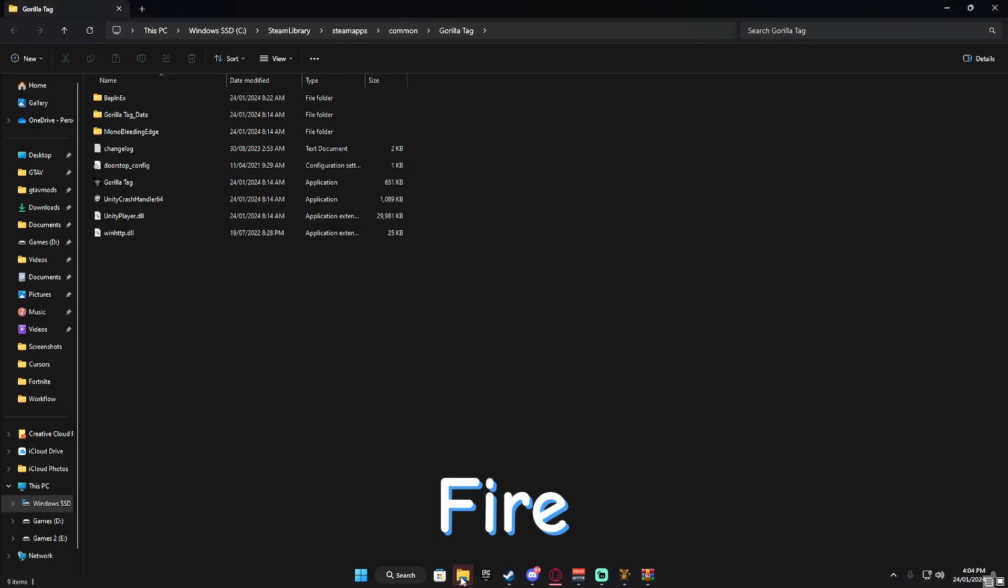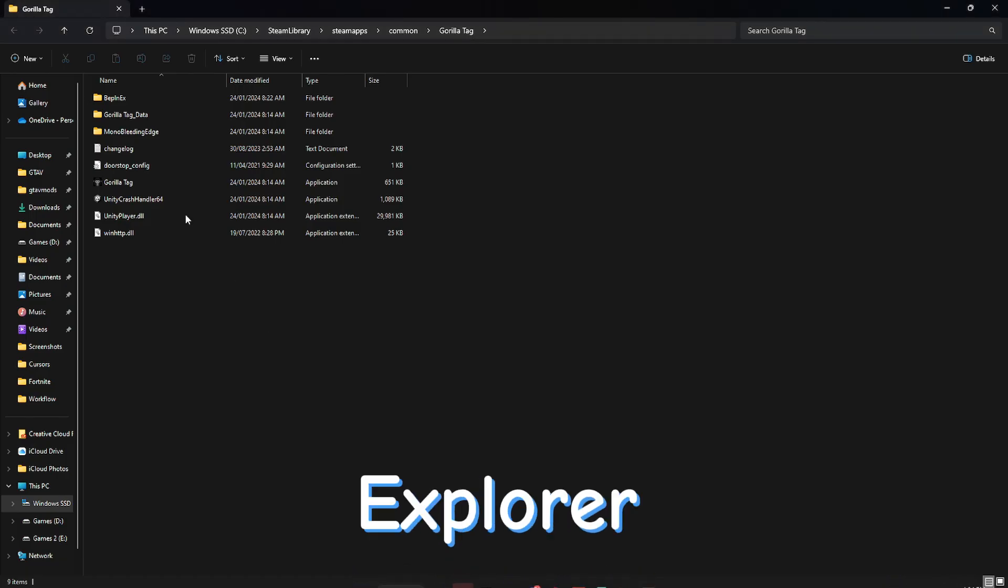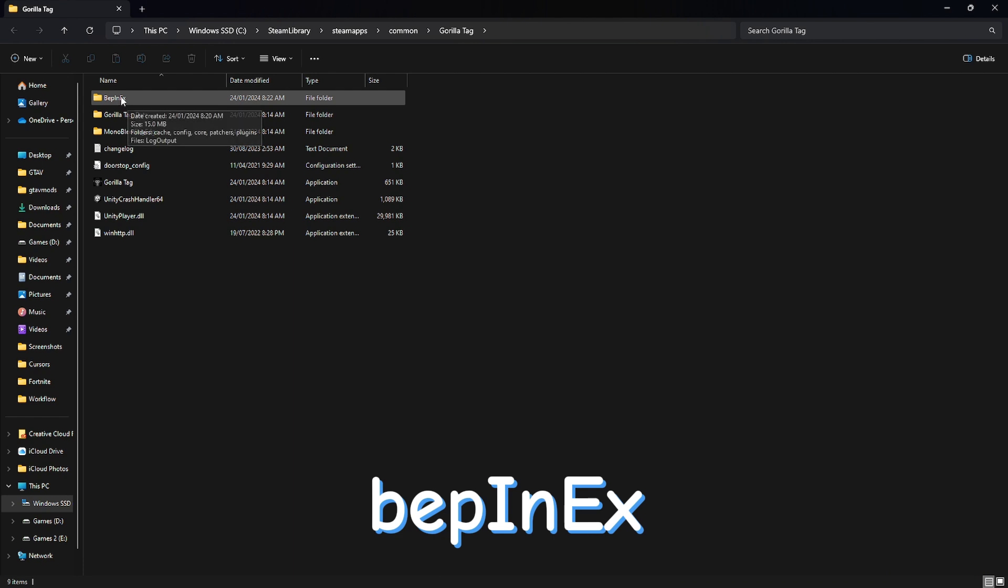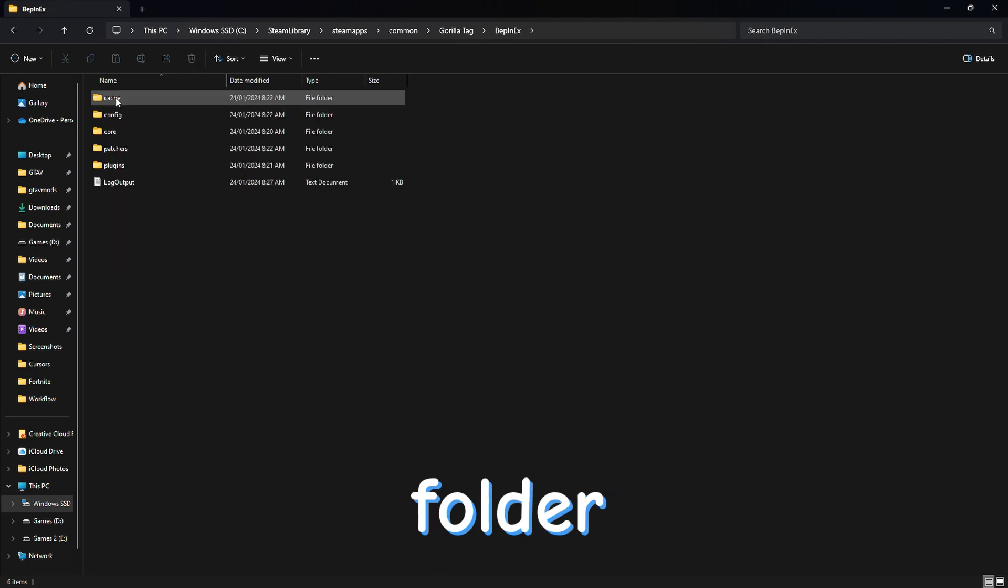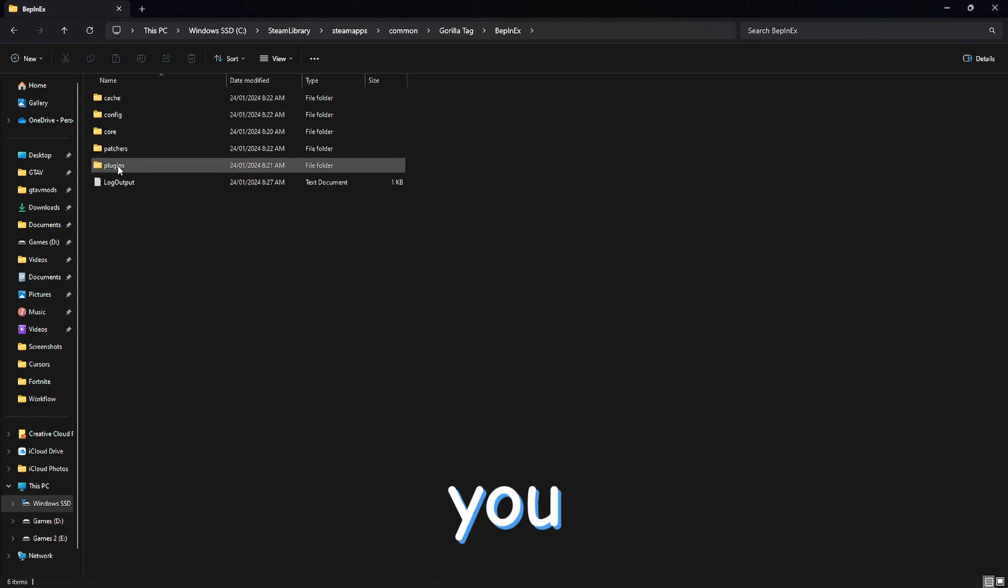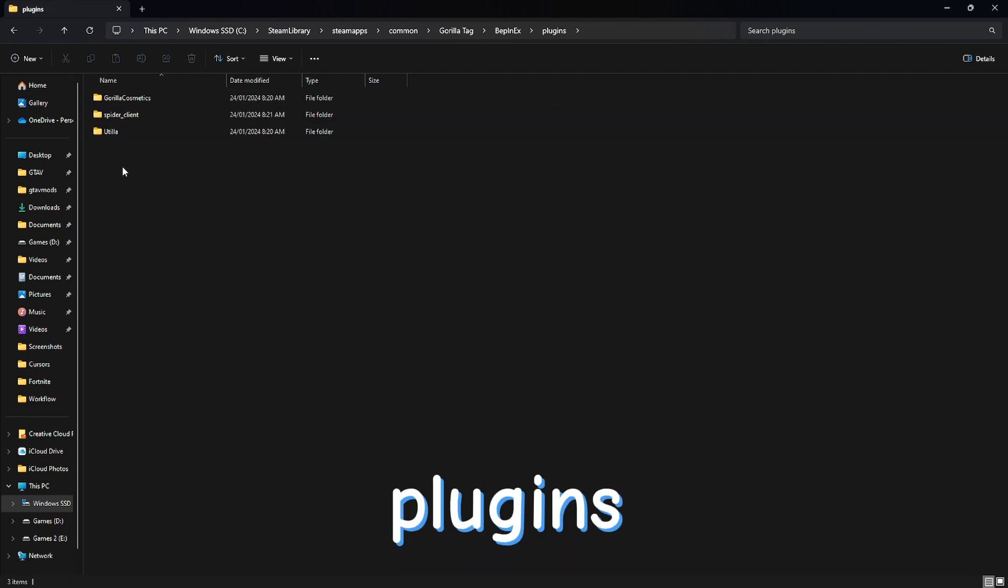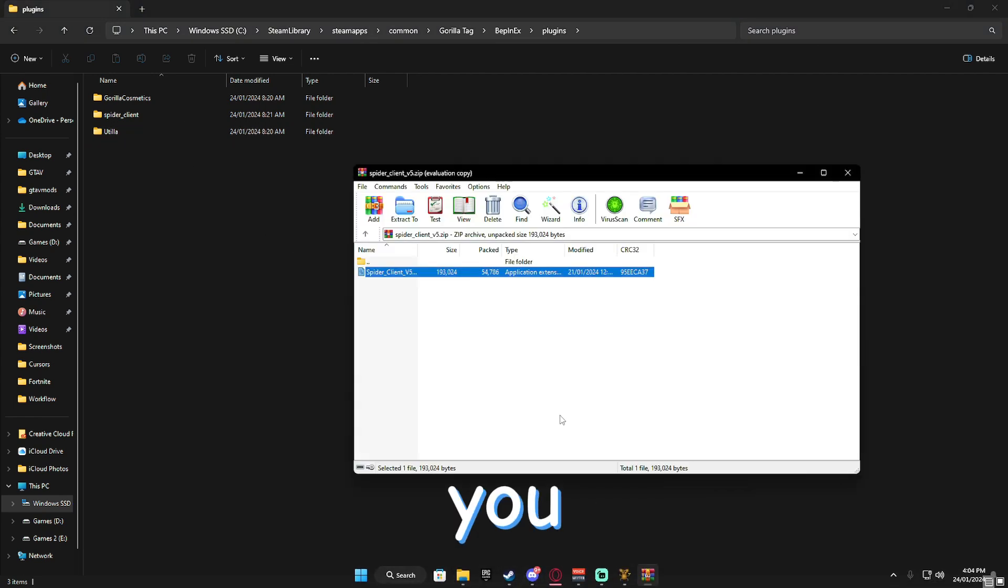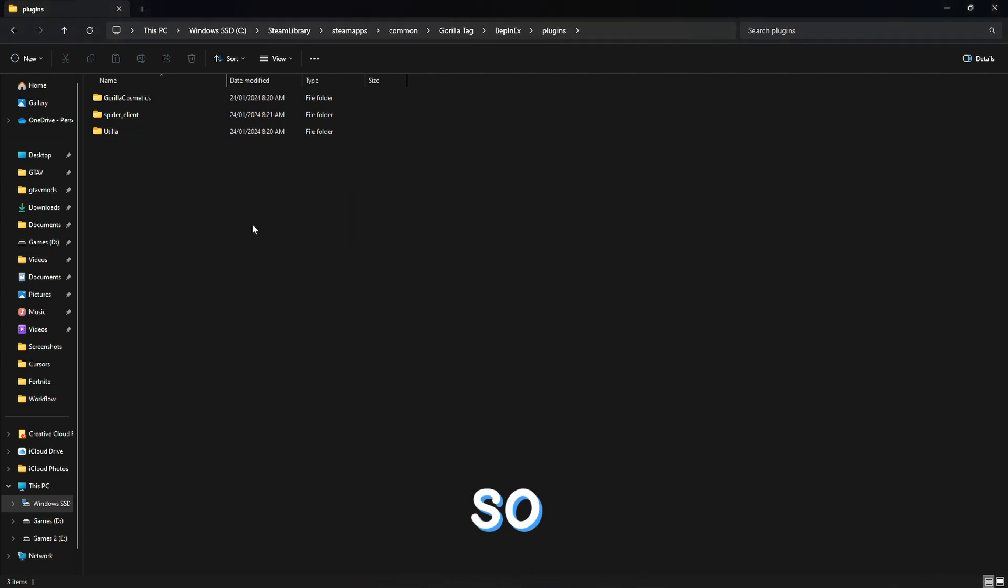Now, it will open your file explorer and you just want to go to the BEPinX folder. Okay, now you want to go to the plugins and this is where you install your mods.